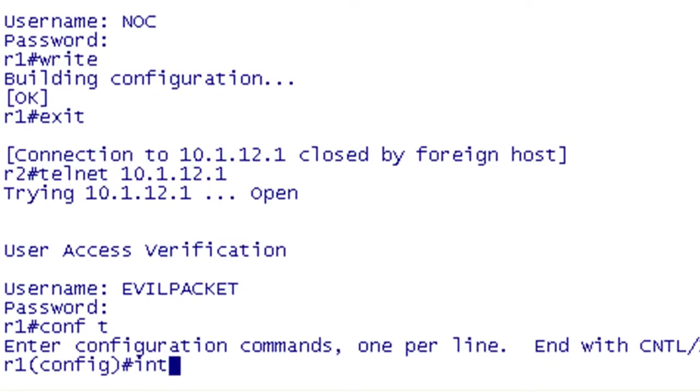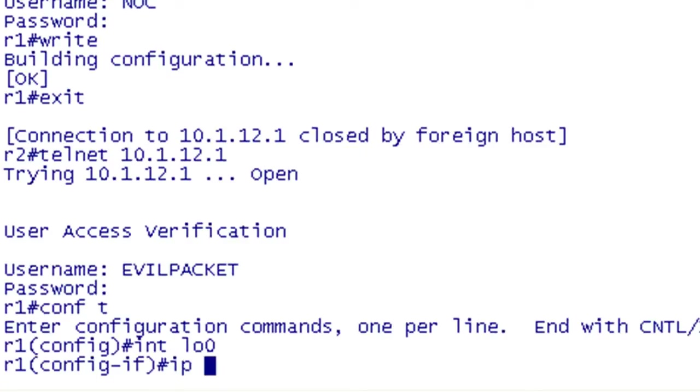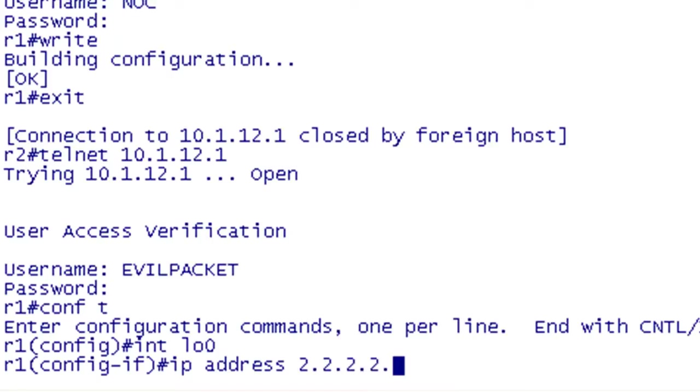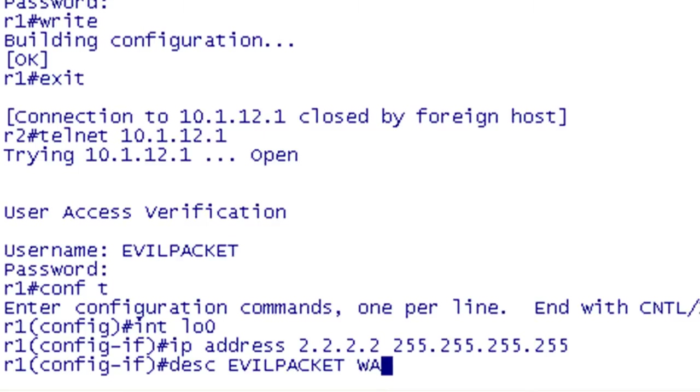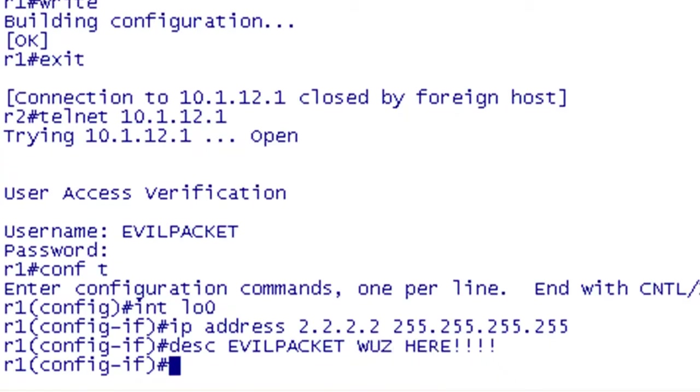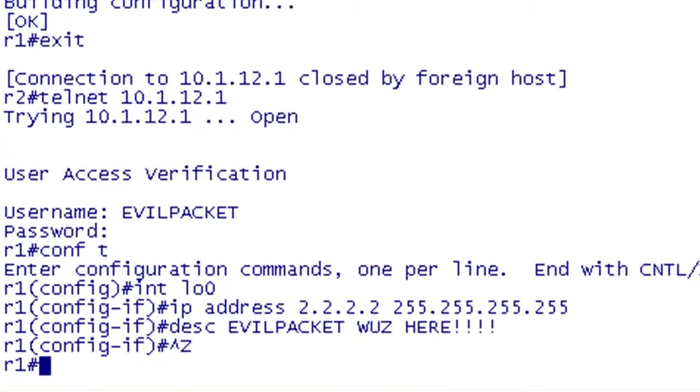So I had that loopback interface configured earlier to 1.1.1.1. I'm going to go ahead and change that to 2.2.2.2 and leave a description saying evil packet was here. Then I'm going to break out of configuration mode and exit.